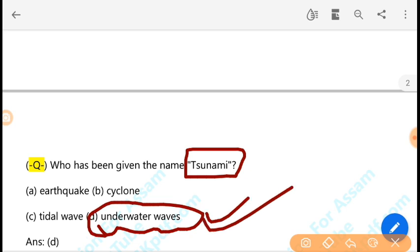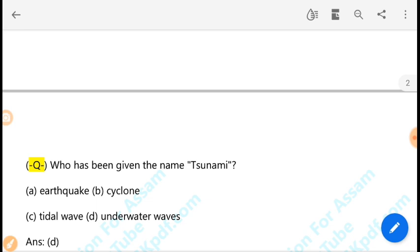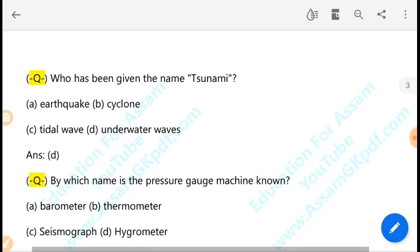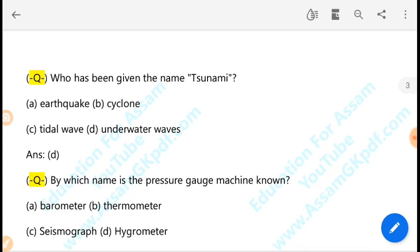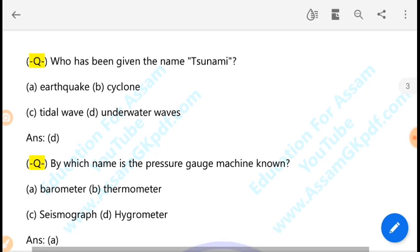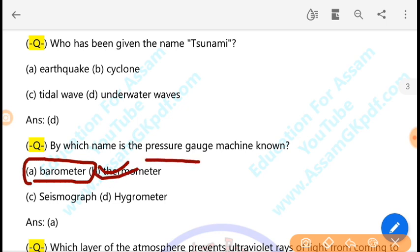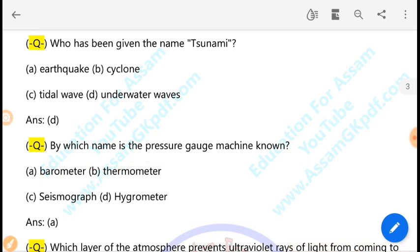Tsunami occurs because of underwater waves — when underwater disturbances happen, tsunami waves occur. By which instrument is atmospheric pressure measured? Atmospheric pressure is measured using a barometer. The barometer measures air pressure in the atmosphere.